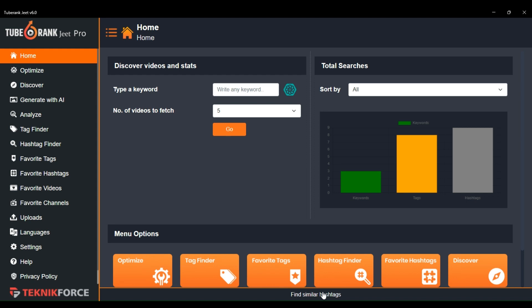Hello and welcome to TechnicForce Tutorials. In this video, I will show you how you can change the interface language of 2BrancJeet and use application settings for better results.